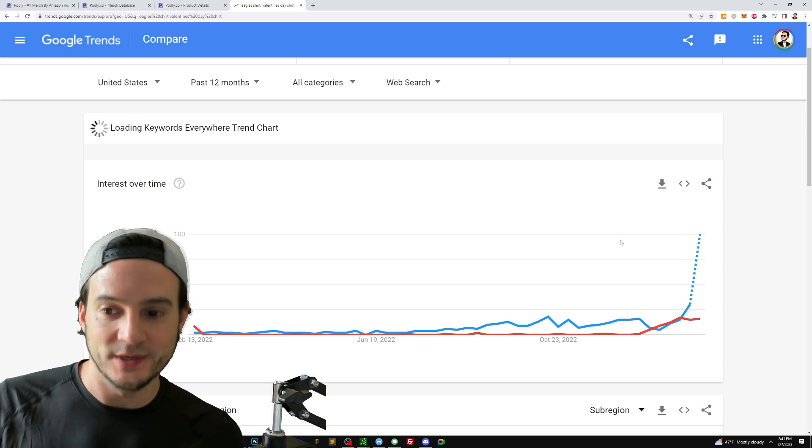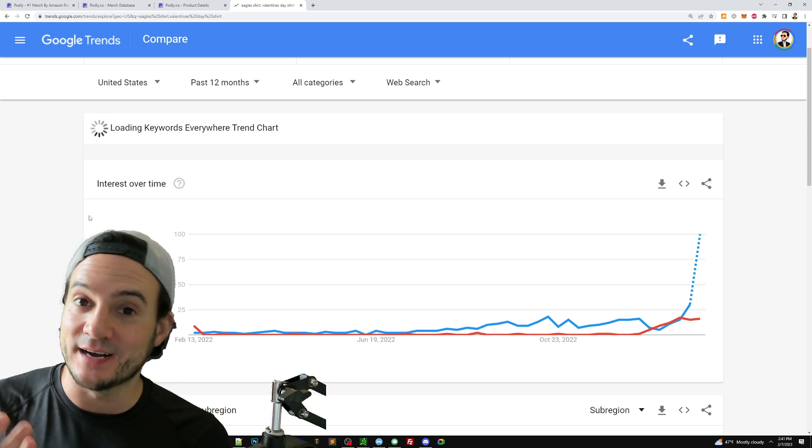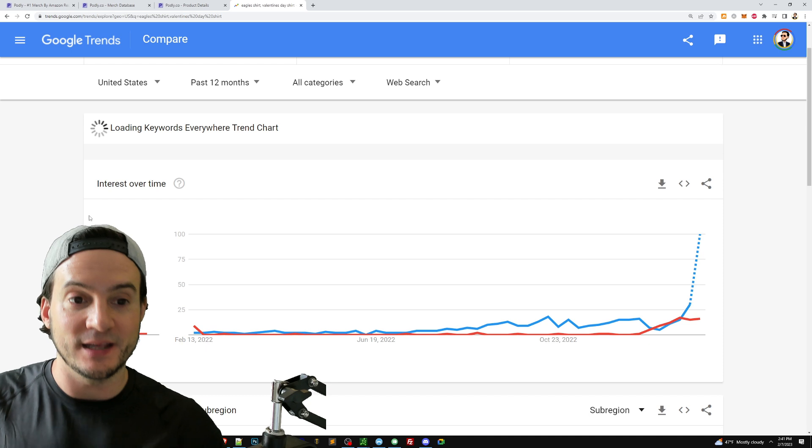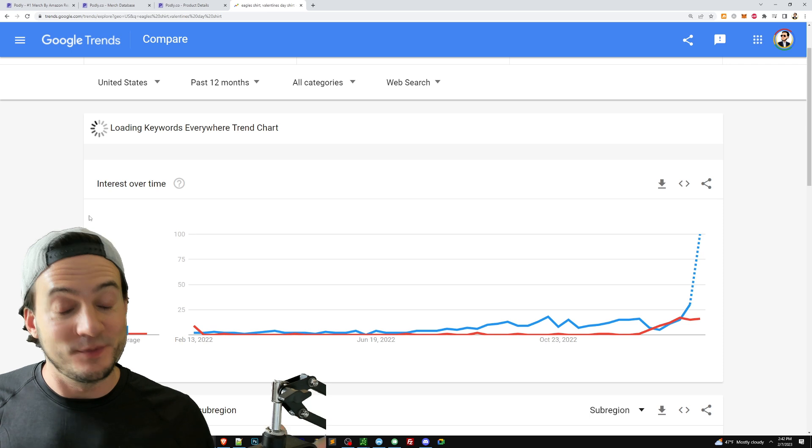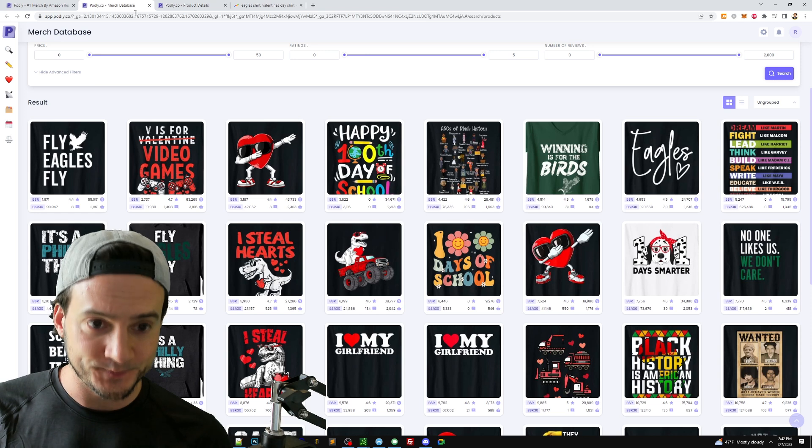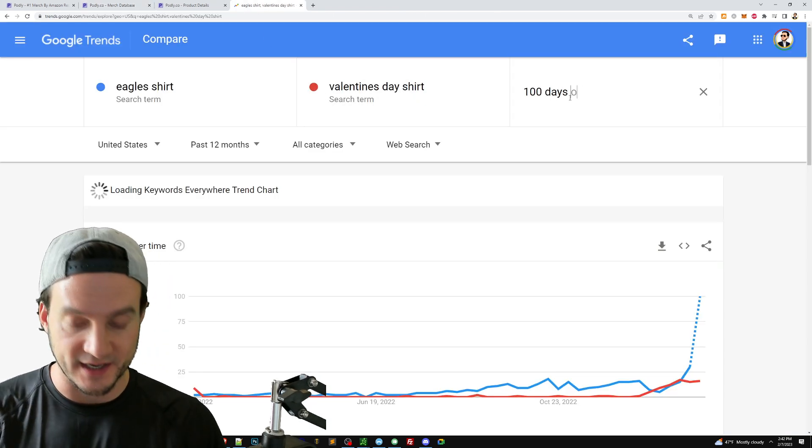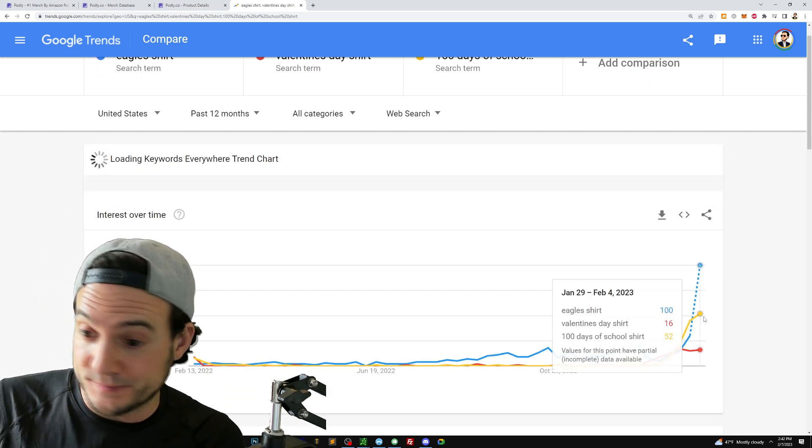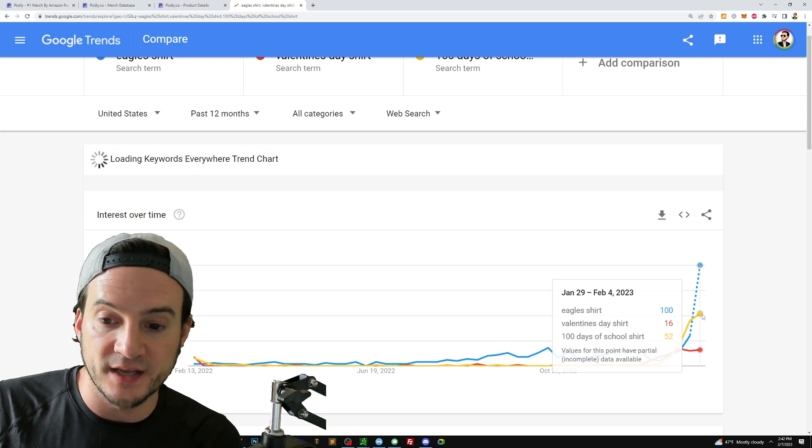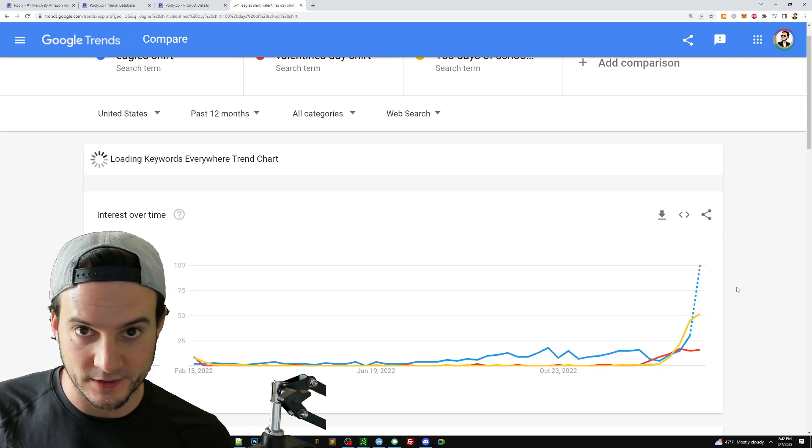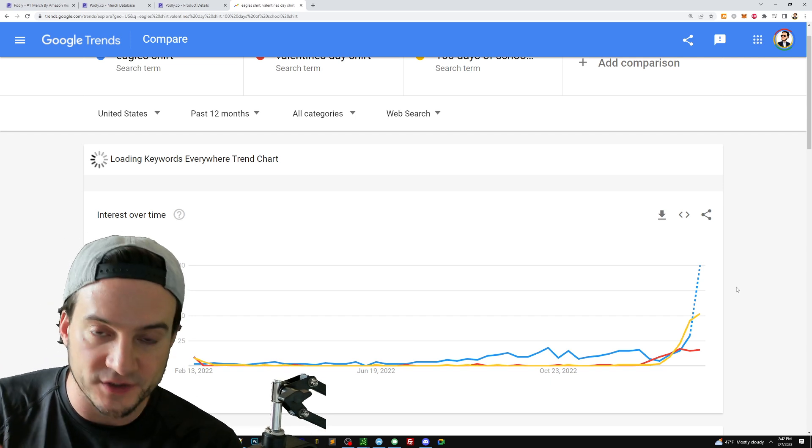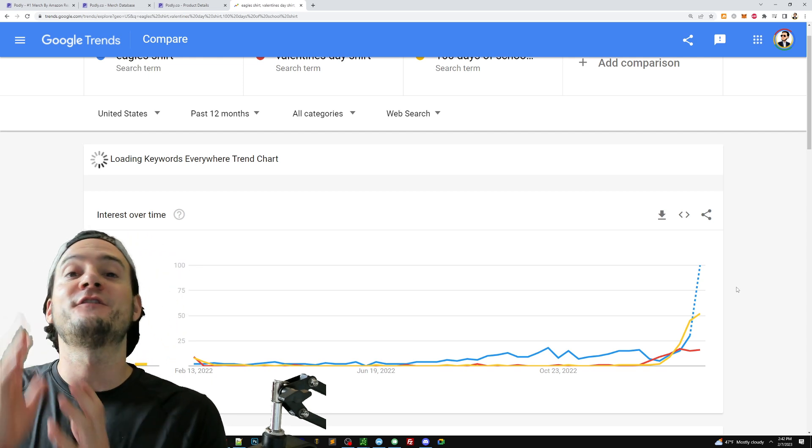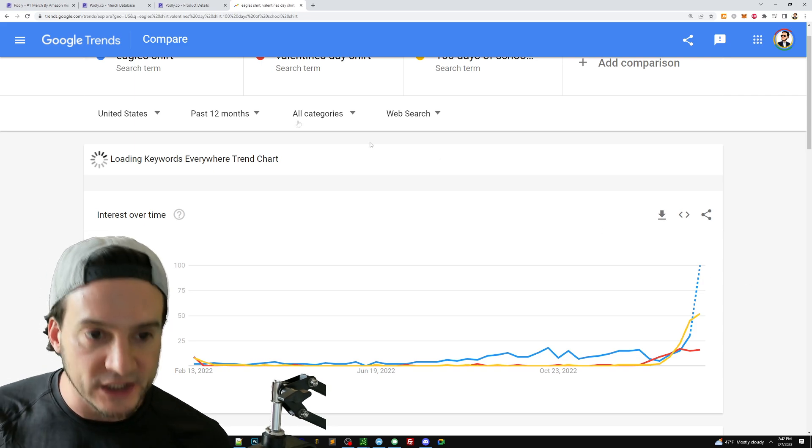Now we see the relative search volume of Eagles shirt versus Valentine's shirt. Obviously the Eagles shirt is doing much better. So if you had to pick one or the other, you boil it down to a binary decision. You have a higher likelihood of making a sale in Eagles shirt. Of course, this video is not about the legality of whether or not you should be selling Eagles shirts. You already know how I feel. I don't think you should. Let's check what else though. We have 100 days of school shirt. 100 days of school shirt. Boom. That's doing maybe 2.5X the volume of Valentine's shirt. And it's doing roughly half the volume of Eagles shirt. So now it's like, we're not guessing, even though these niches are generating a ton of interest and a ton of sales,